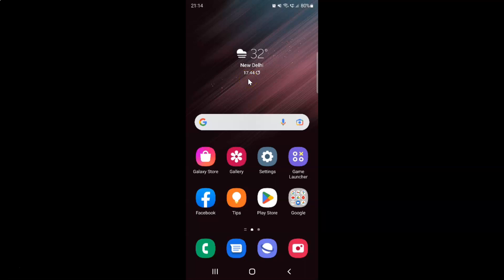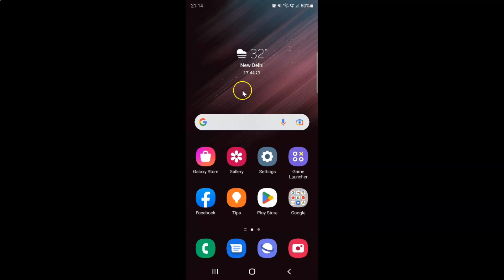Hi guys, in this video I will show you how to add or remove Device Care to the apps screen on Samsung Galaxy S22 Ultra. This is my Samsung Galaxy S22 Ultra device, so let us start.